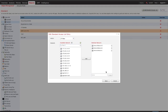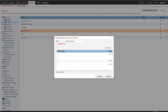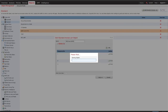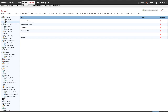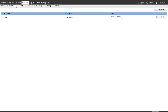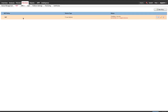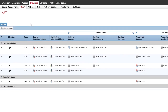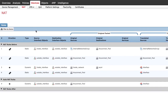Step 2. Verify NAT Exemption Configuration. To do this, navigate to Devices, NAT and ensure that the NAT Exemption Rule is configured for the correct source and destination networks. Also check that the correct source and destination interfaces have been selected.